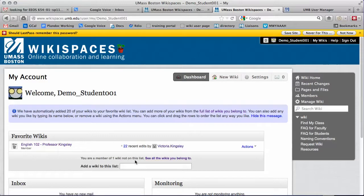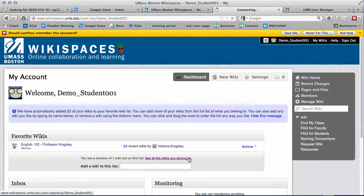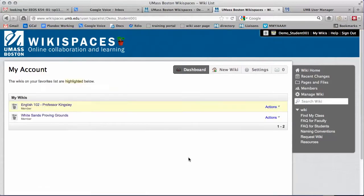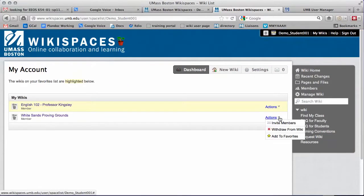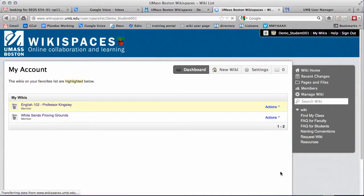To add the wiki back after it's been removed, click the link to see all wikis you belong to, click Actions, and click Add to Favorites.